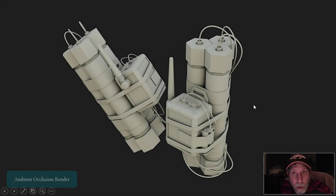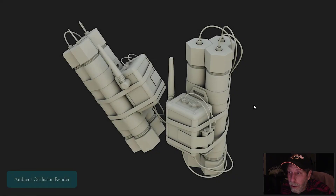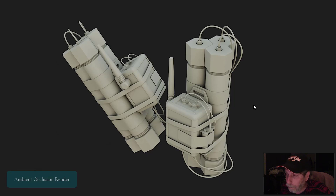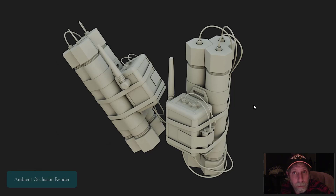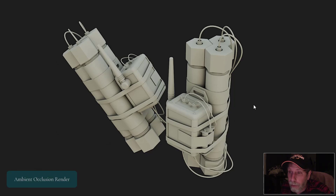In this video, I just want to show you some texturing that I've done of the Alien Isolation Pipe Bomb, originally designed by Jack Perry for the computer game Alien Isolation.